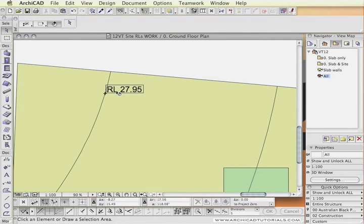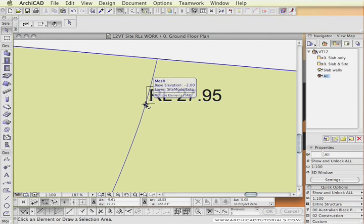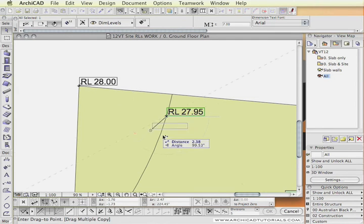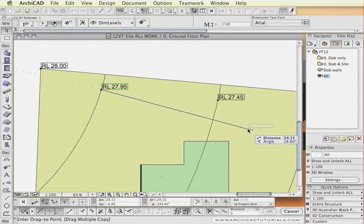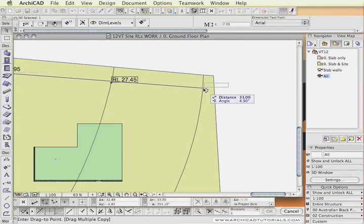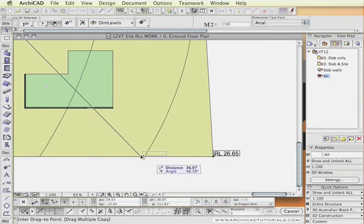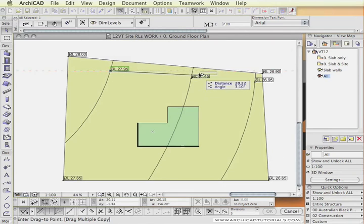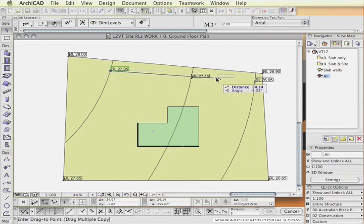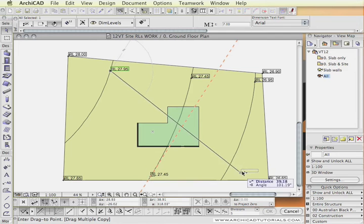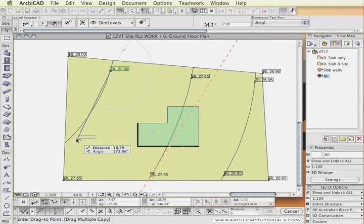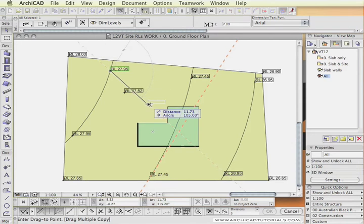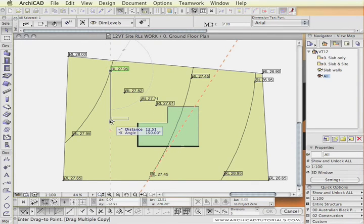Of course we could drop more levels and edit each one, but what I can also do is simply select this level dimension and drag multiple copies and place them wherever we need them. And they should all read the correct value whatever we have set the levels when we are creating the site. In fact wherever I decide to drop these RLs it will read the correct RL value.